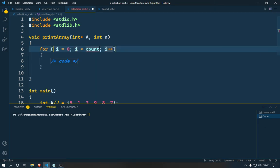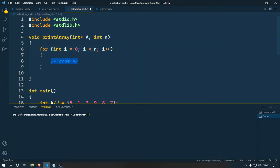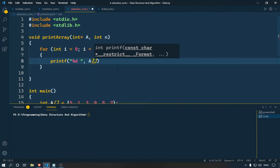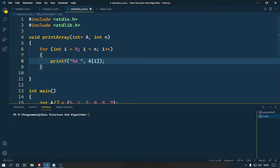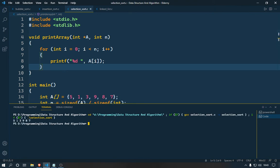We create a void print array function that takes integer star A as a pointer and integer n. Inside, we start a for loop: integer i equals zero, continue while i is less than n, increment i. Inside the loop we use printf with format specifier %d and a space to print each element a[i]. The space is important so our elements aren't all printed together — we want spacing between them. Let me run this — you can see: 5, 1, 3, 9, 8, 7. Our print array function works.